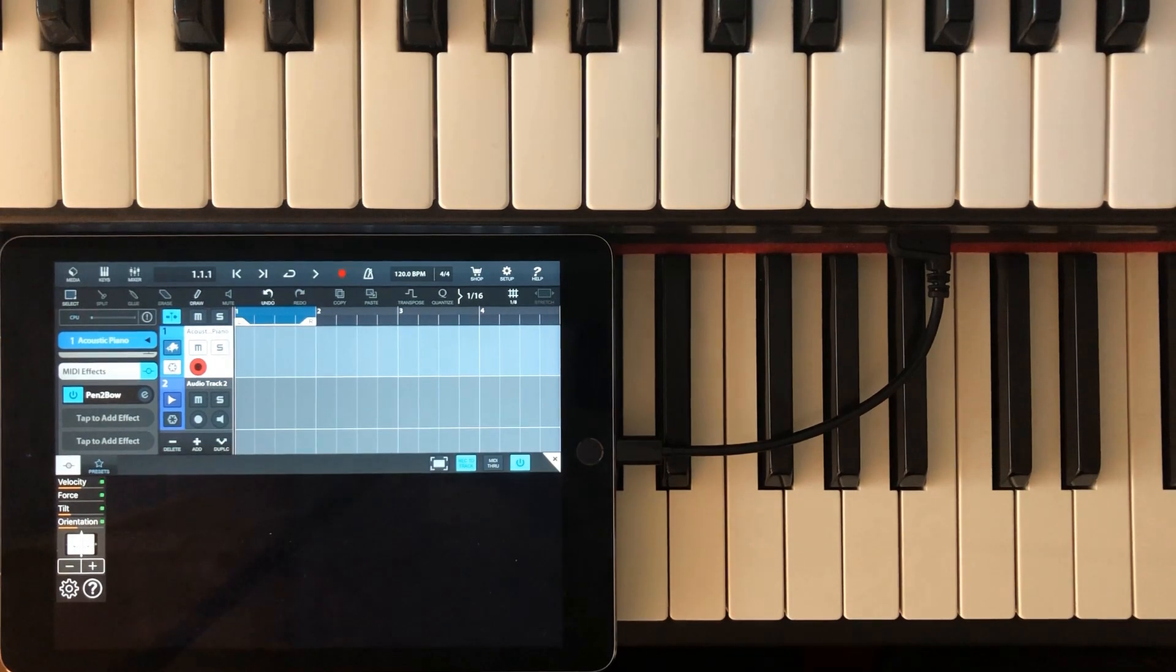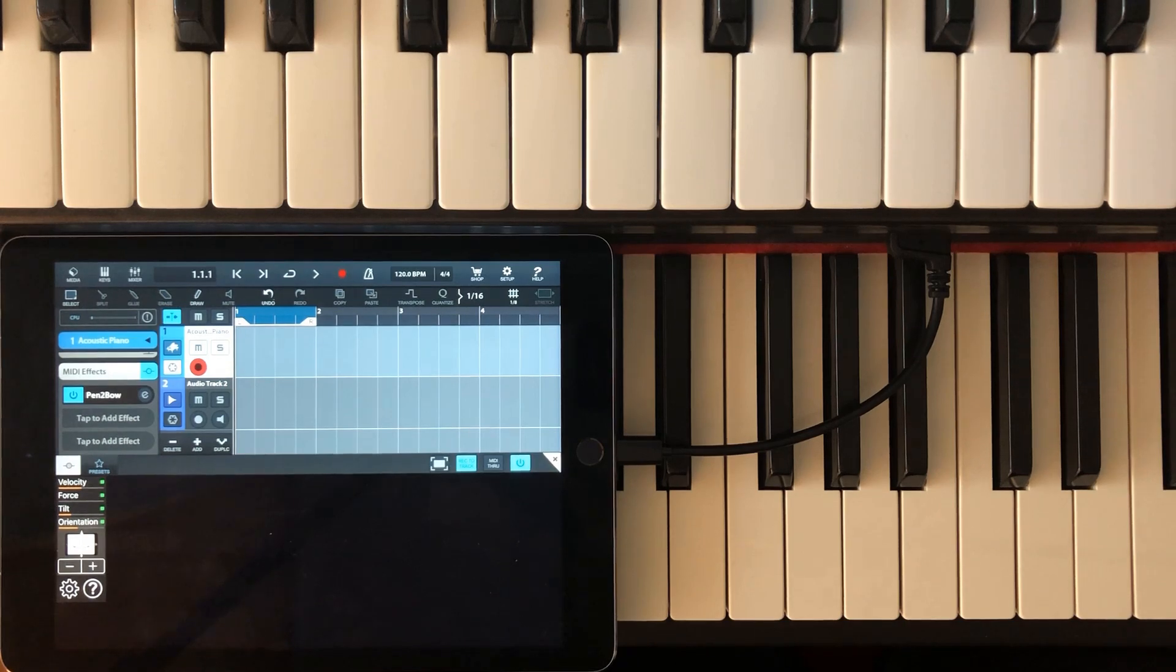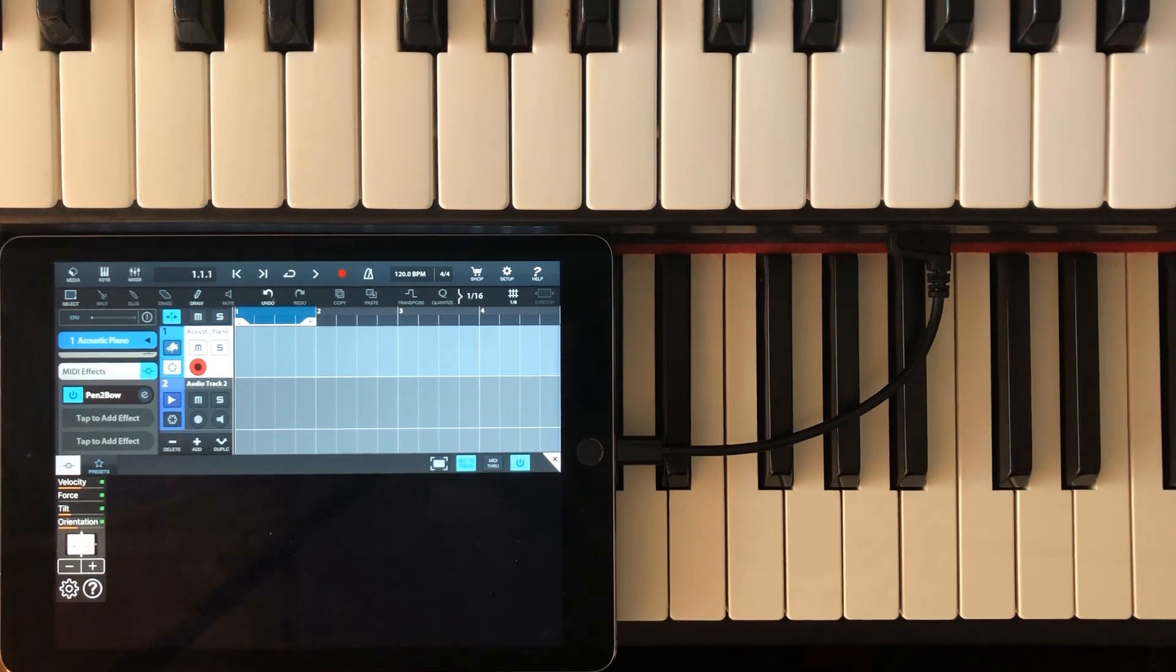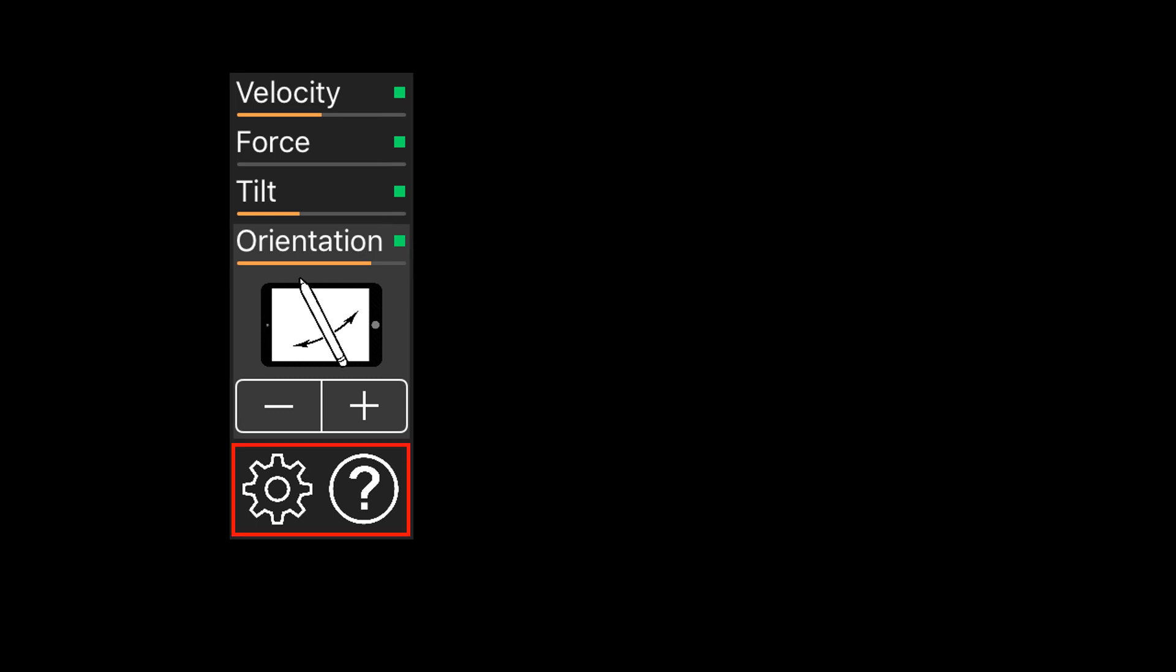The new user interface is more compact than the standalone version. That's because within a host, typically there is less screen area for the plug-in. The main interface only shows the most essential information: the current controller values, small green dots that indicate if a particular controller is activated, and two buttons for settings and help.